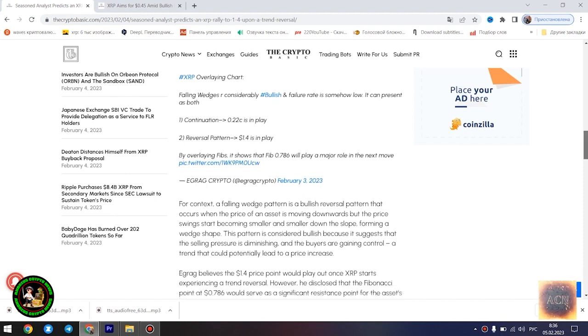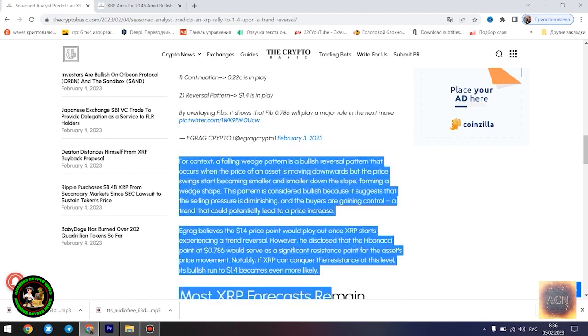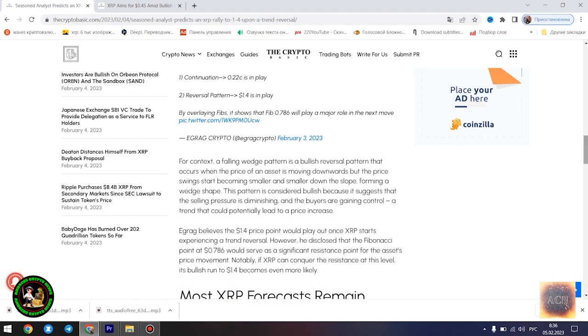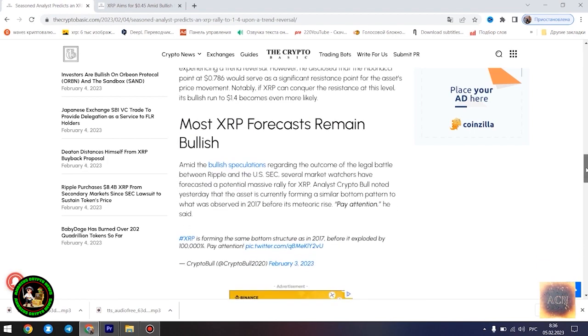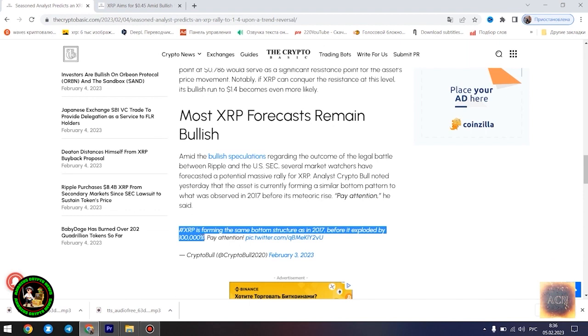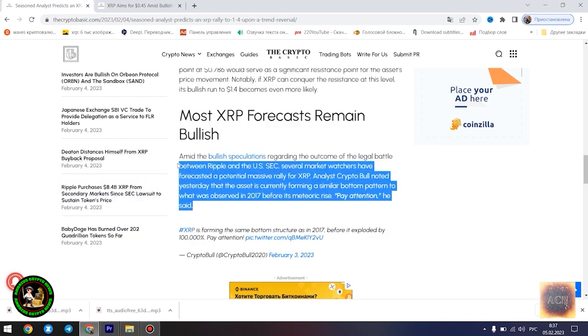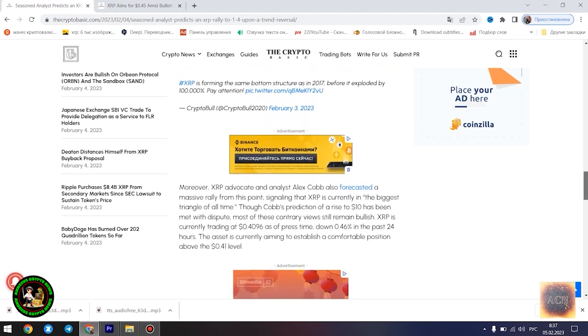Egrag's latest forecast is influenced by a falling wedge pattern formed by XRP in its current 21-month downtrend. He highlighted two possible scenarios that could play out for the asset at its current position: a dip to $0.22 in the event that the downtrend is sustained, and a surge to $1.4 once the trend reversal kicks in. Falling wedges are considerably bullish and failure rate is somehow low. It can present as both continuation, $0.22 is in play, or reversal pattern, $1.4 is in play.